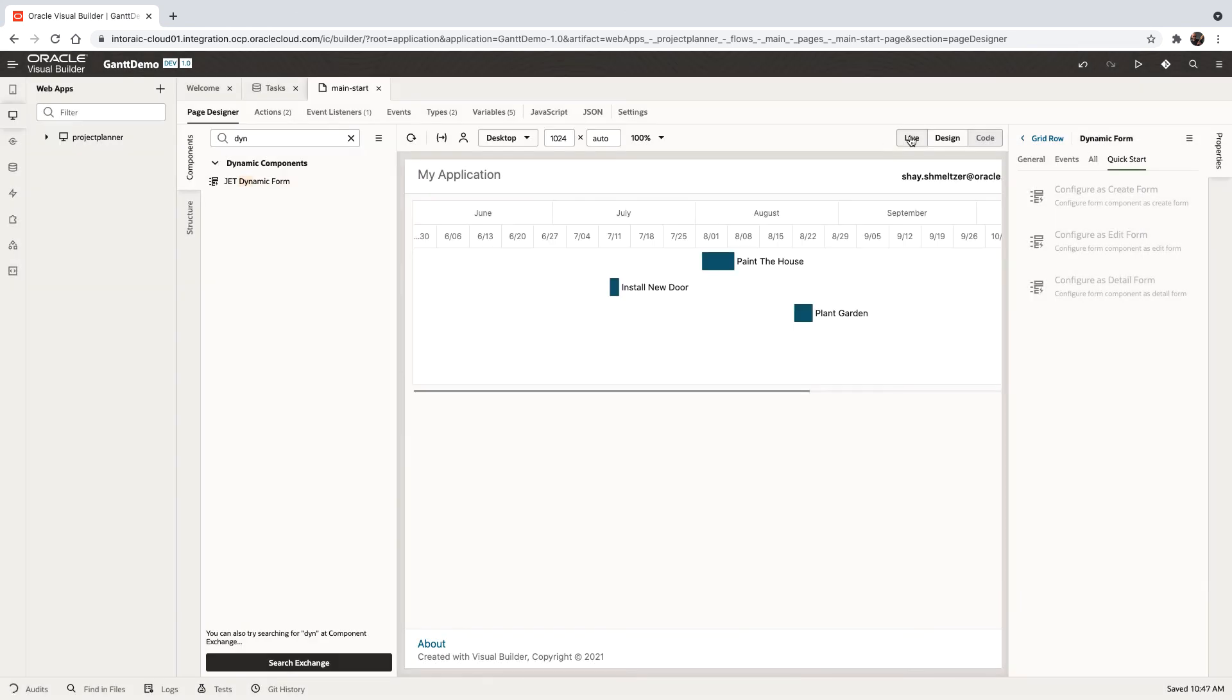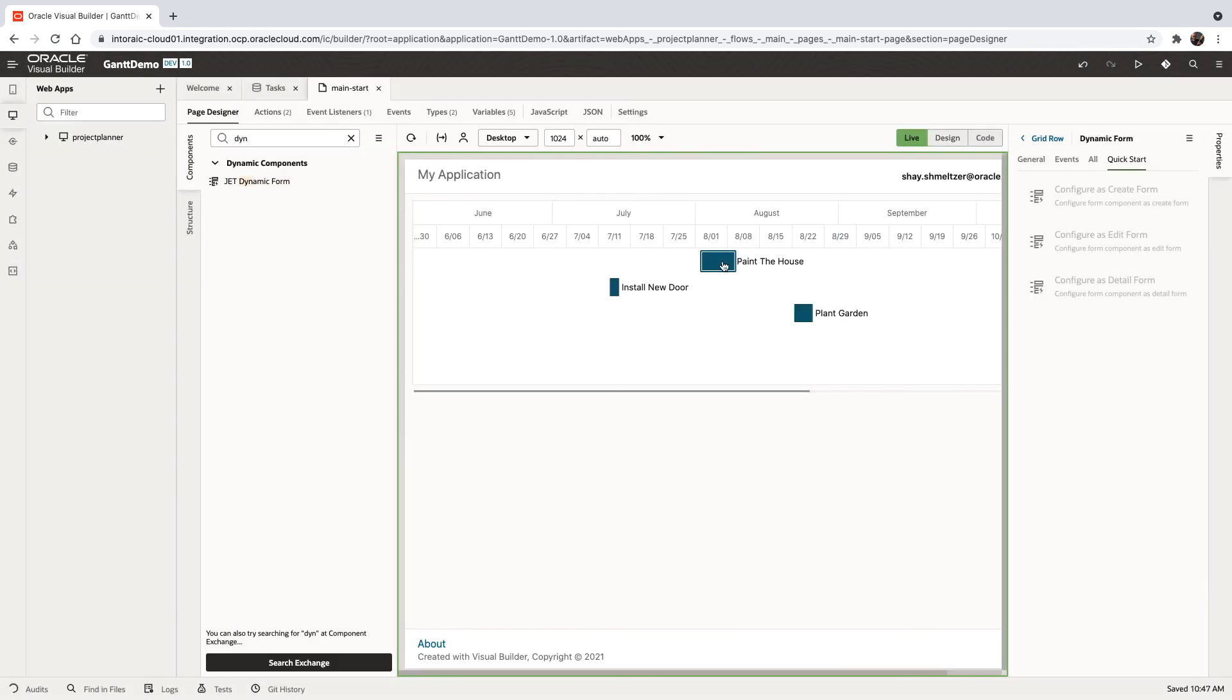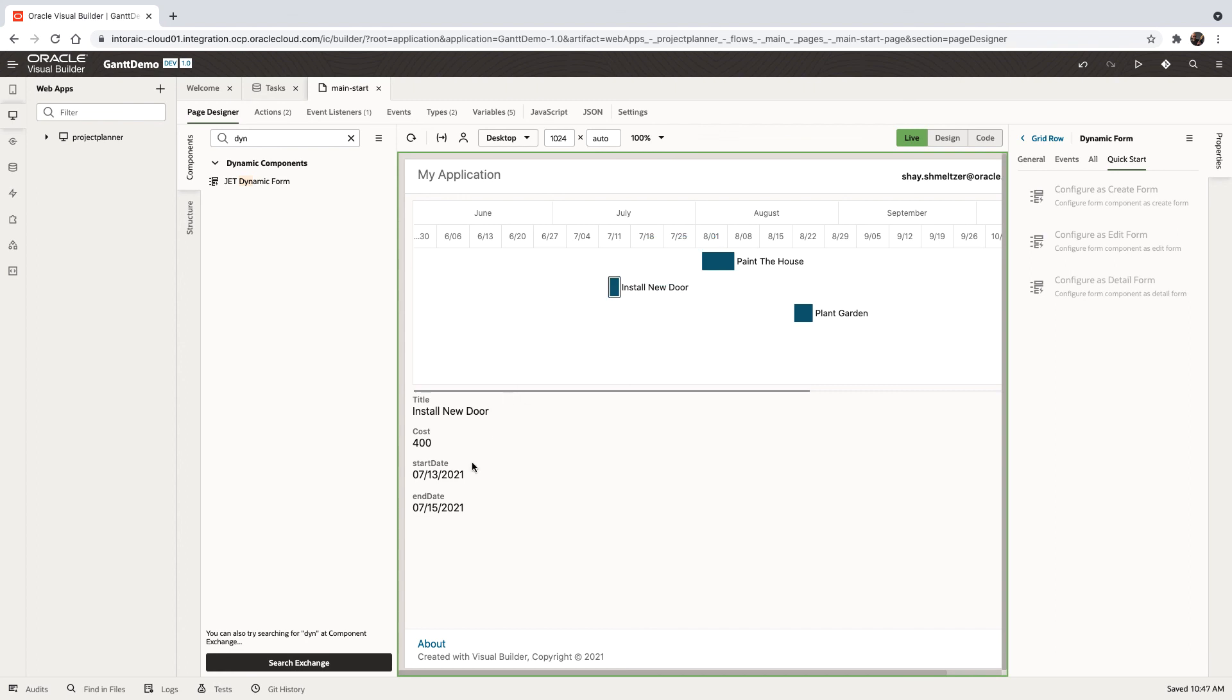All right. So now let's see our page in action. We can click on paint the house, and we get the information about painting the house on the cost. We can click on install new door, and we get information about that.